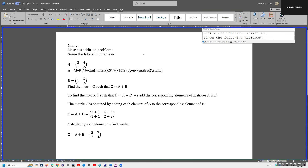Hi, this is Dr. Robinson, and today we are doing NVDA and UEB math. Just so you know, this works flawlessly with JAWS and UEB math. Also, look for those videos and you will quickly learn how to change that into UEB math from Nemeth.